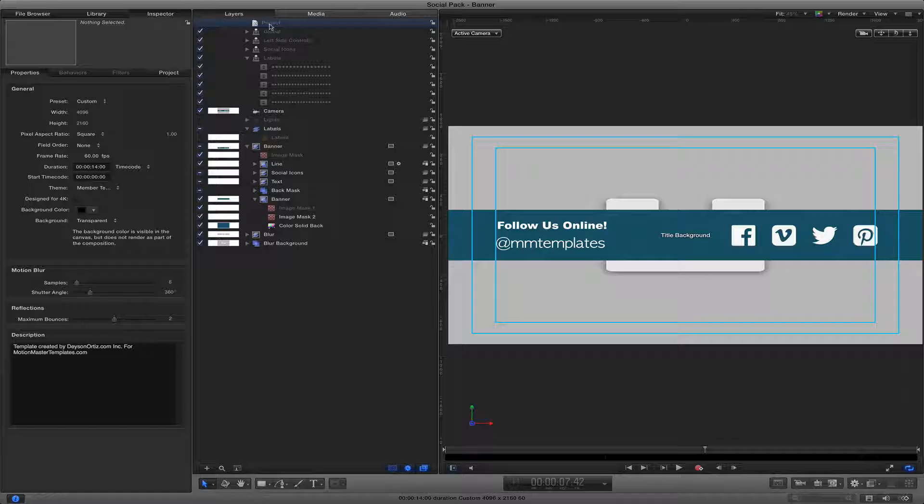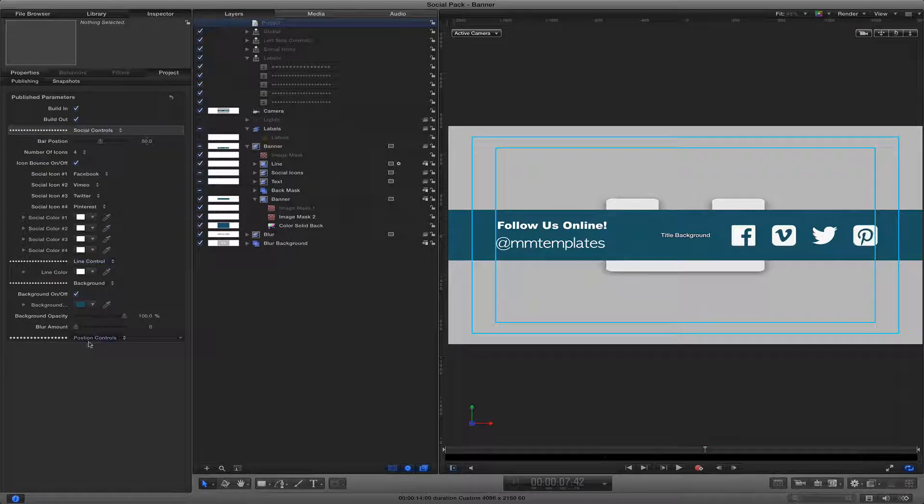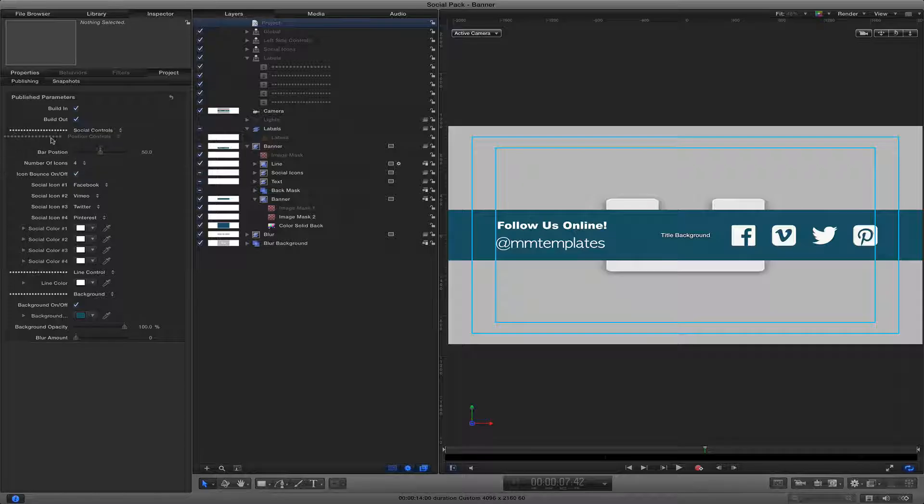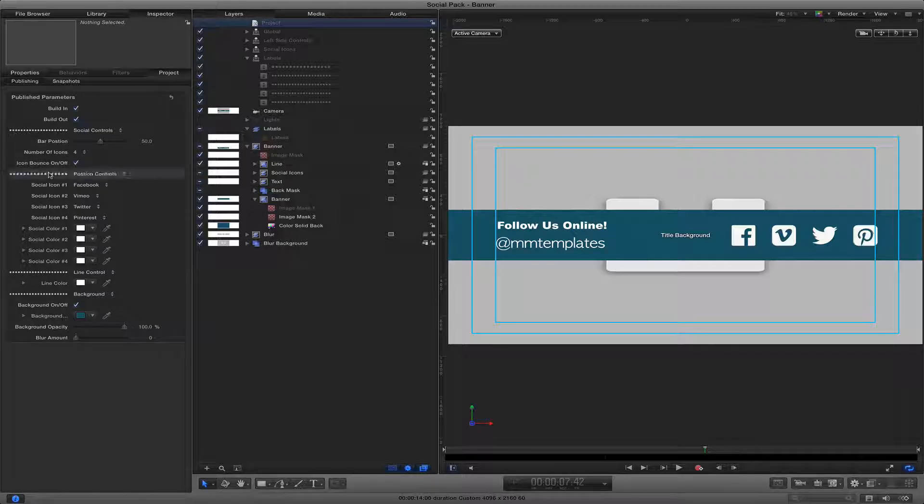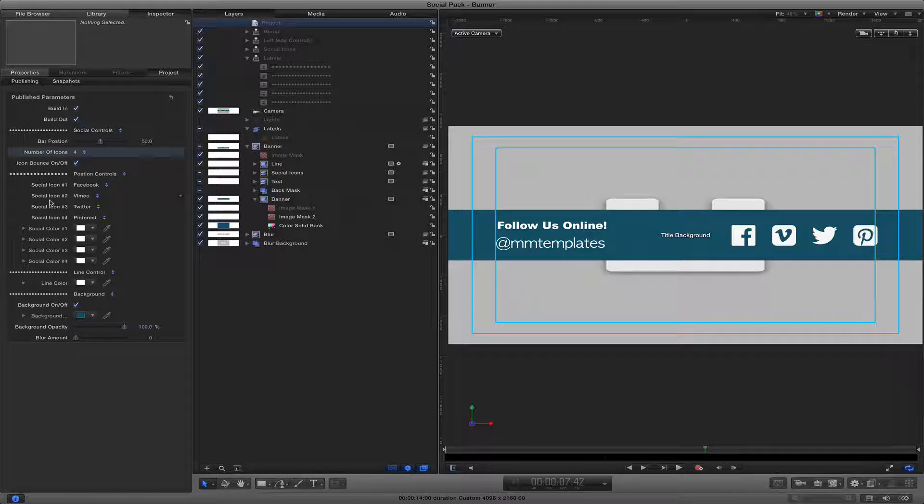So when we go to our project, we will see that publish controls and then you can put it wherever you need it to go to add this nice little separation between all the different parameters.